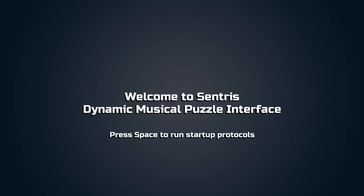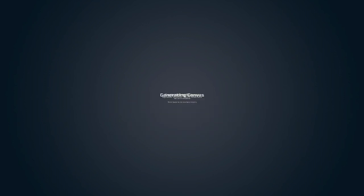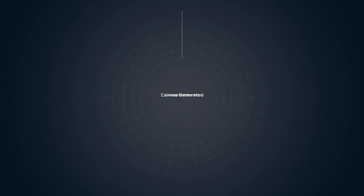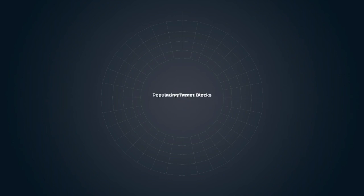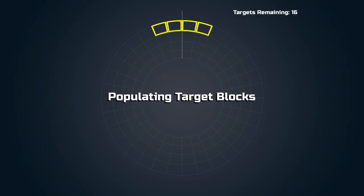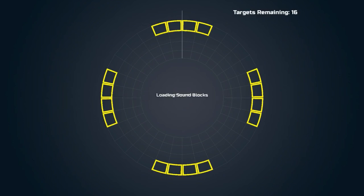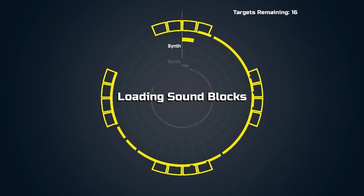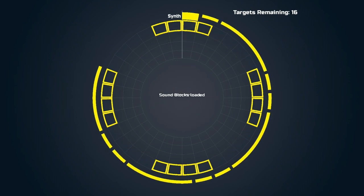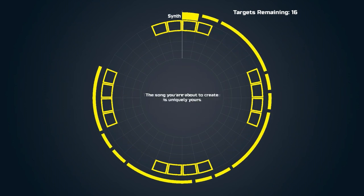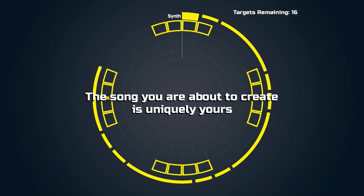Welcome to Centris, Dynamic Musical Puzzle Interface. Press space to run startup protocols. Okay. Creating canvas. So yes, this is the canvas. It is a circular pattern with these yellow blocks on it. I did watch her play it, so I kind of understand what to do. But other than that, I don't know. So, all systems online. The song you're about to create is uniquely yours. Press space to begin playing.